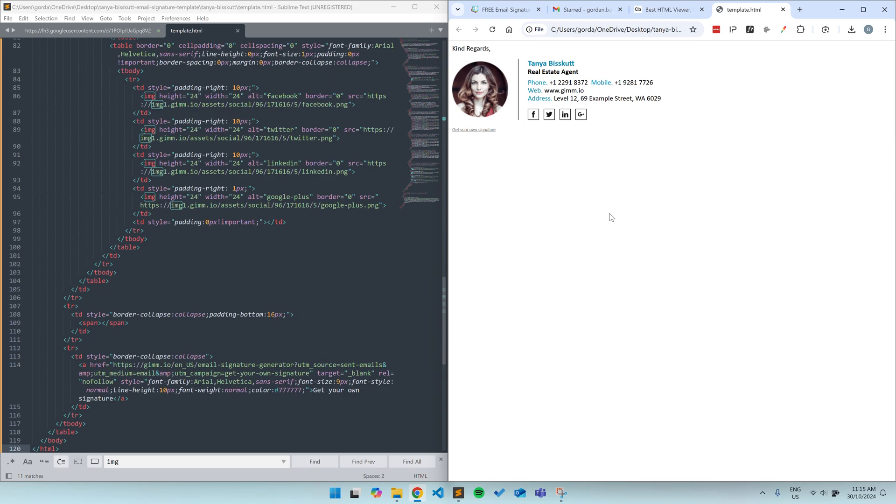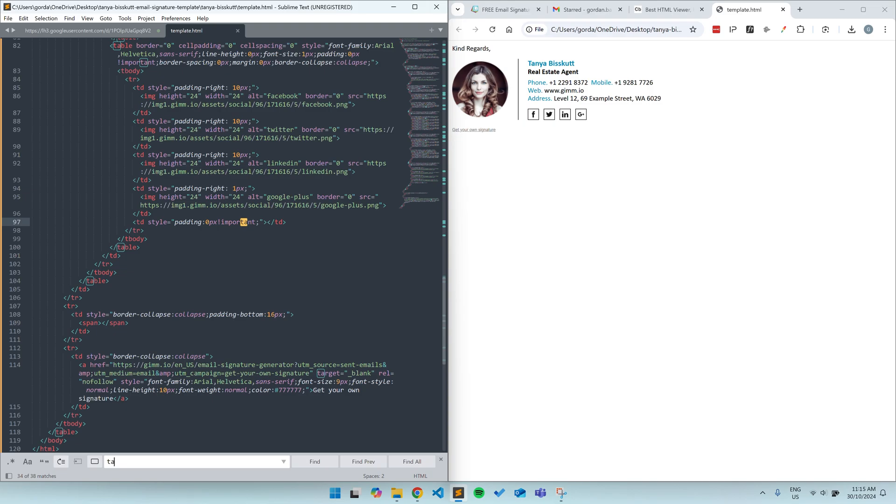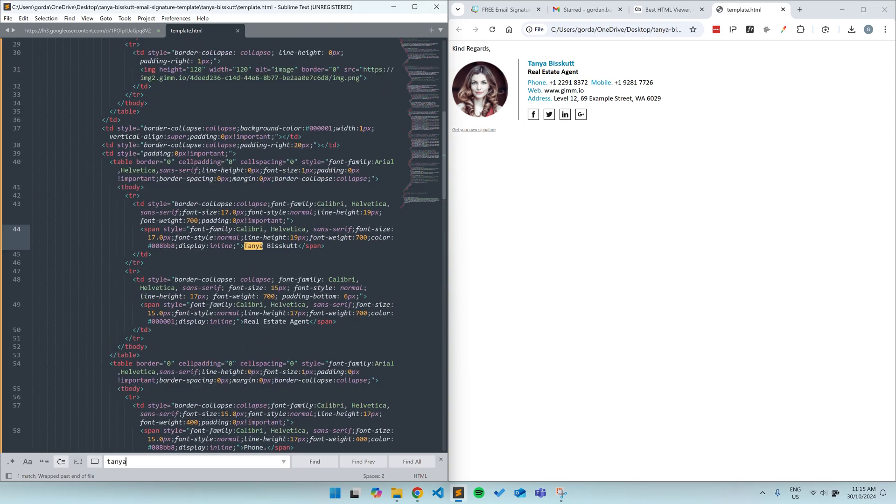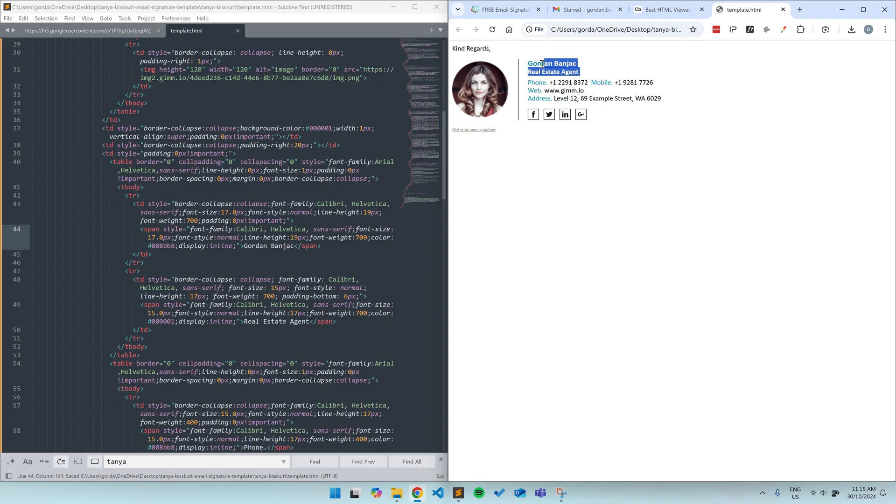The easiest way to modify the basic information in the template is to simply search for things inside your text editor by using Ctrl F or Command F if you're on a Mac. So, for example, if you want to change a name, you simply search for the name in the HTML file and change it to your name. Same goes for job position or any other text field. I'll quickly change mine over now.